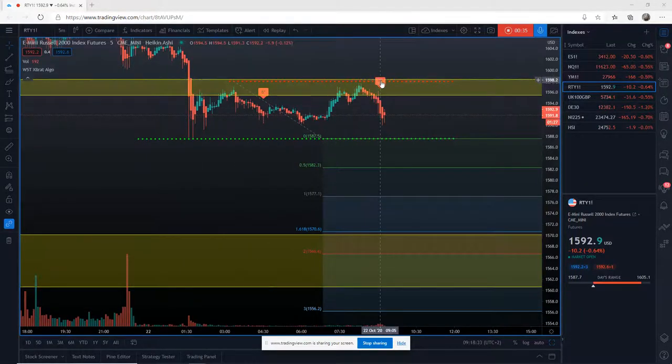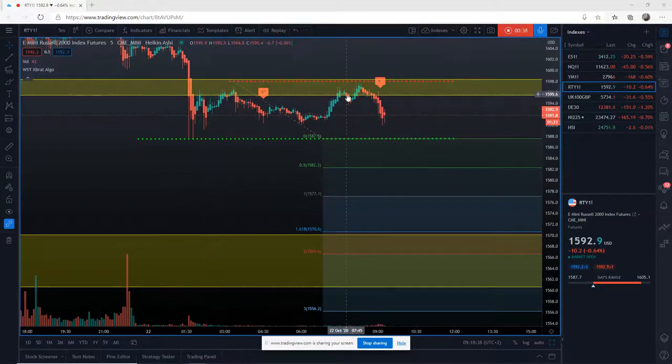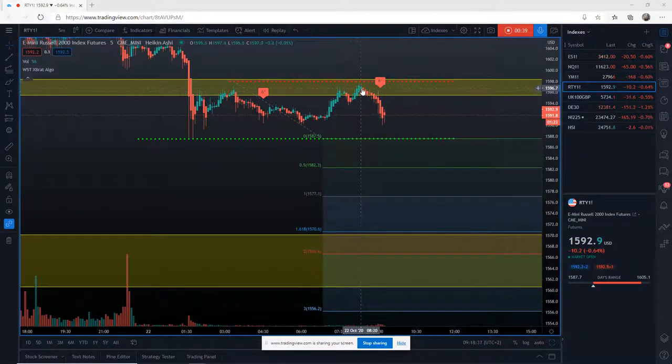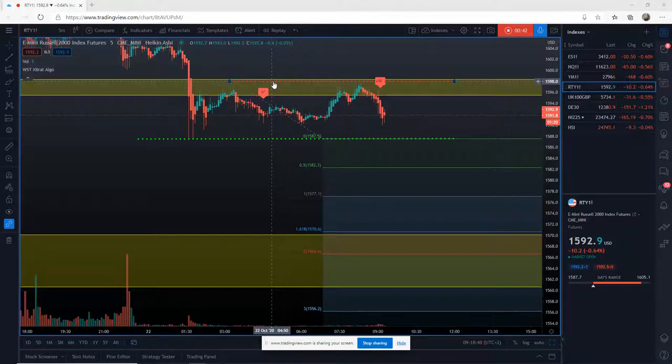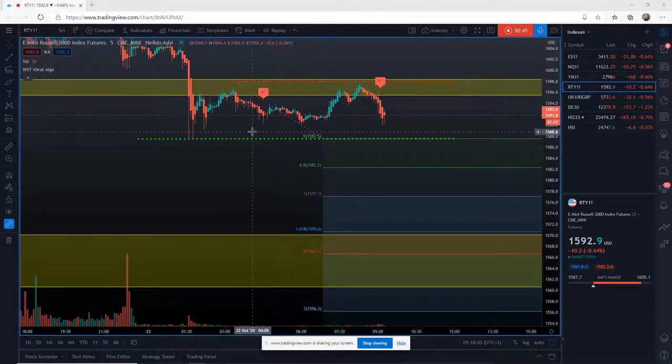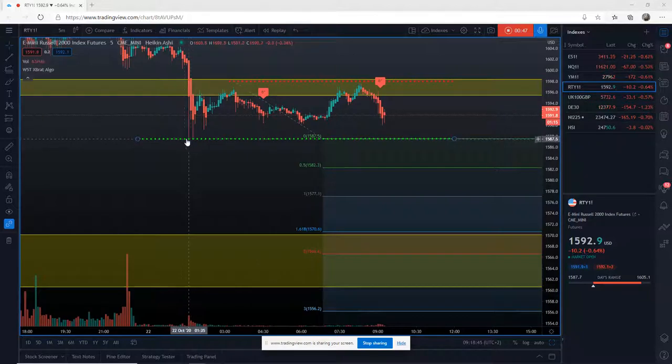This latest six star cell looks good. It's come to test the support and resistance zone again. So we're going to put our stop above that pivot there. The next thing to do is sensible entry strategy. It's rejected these lows down here.